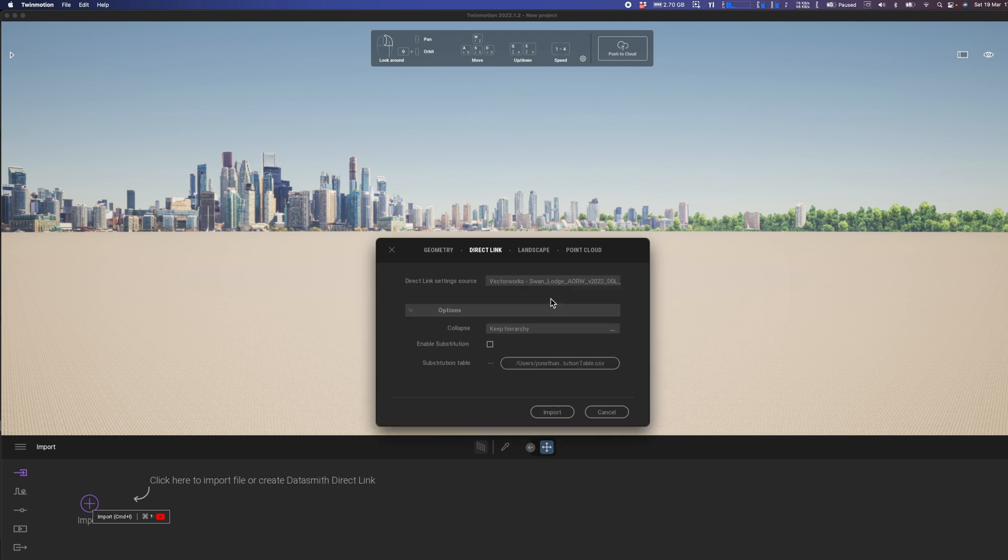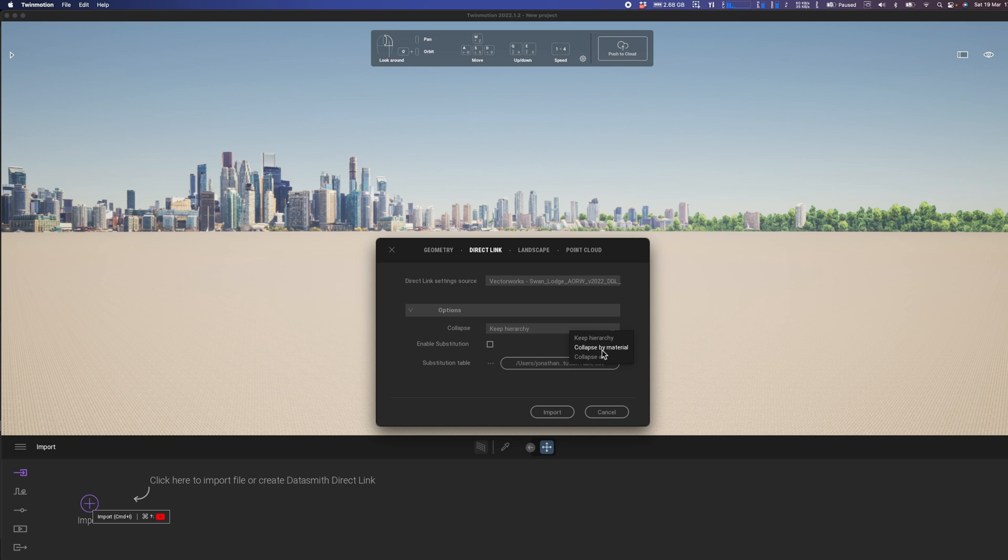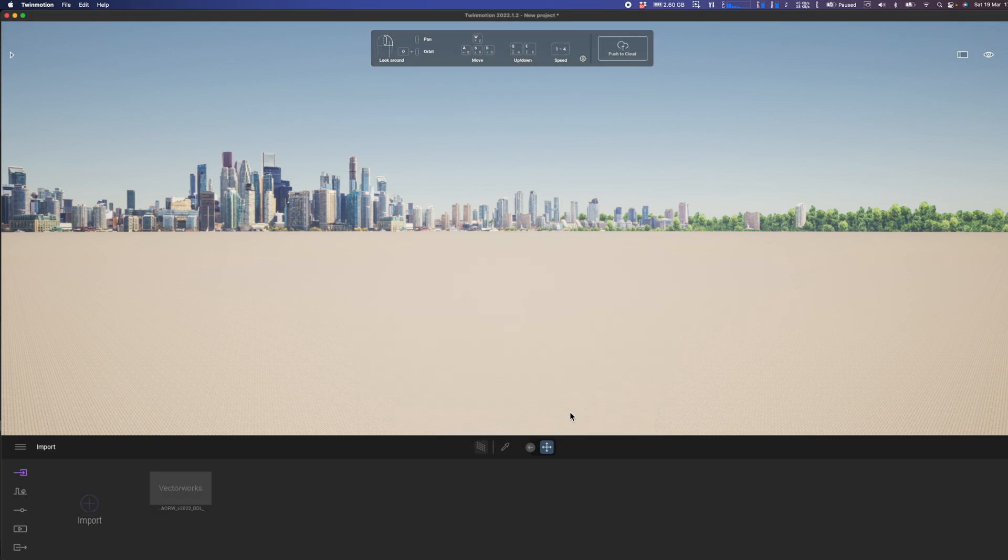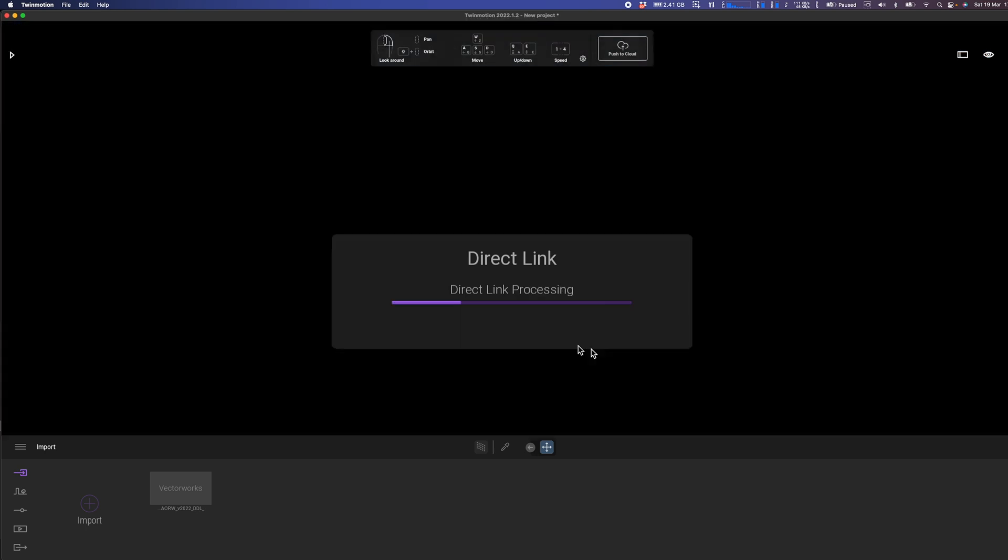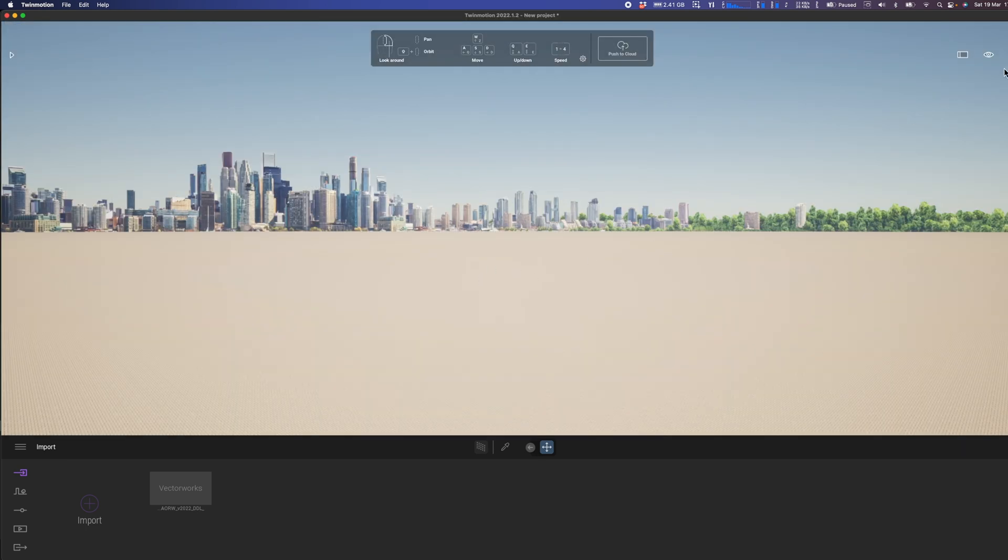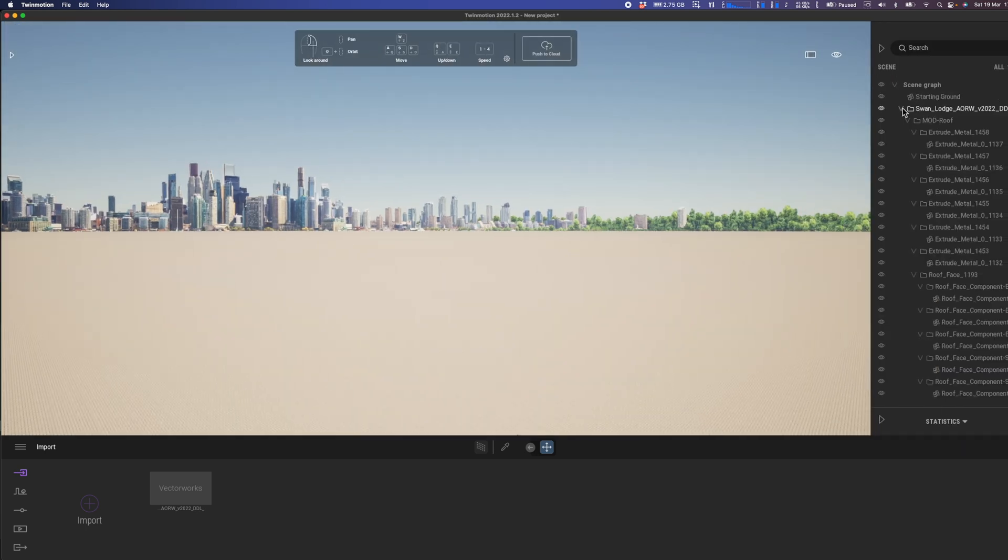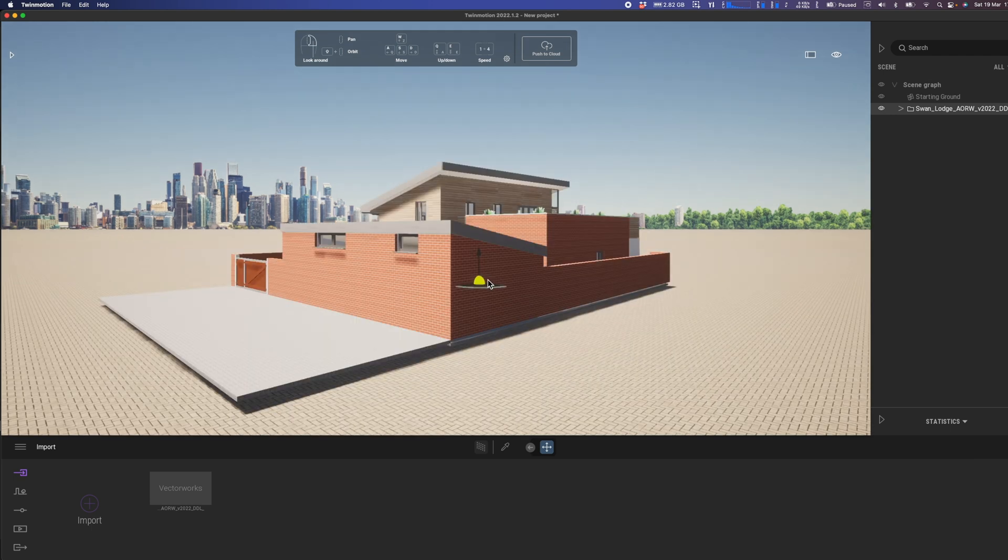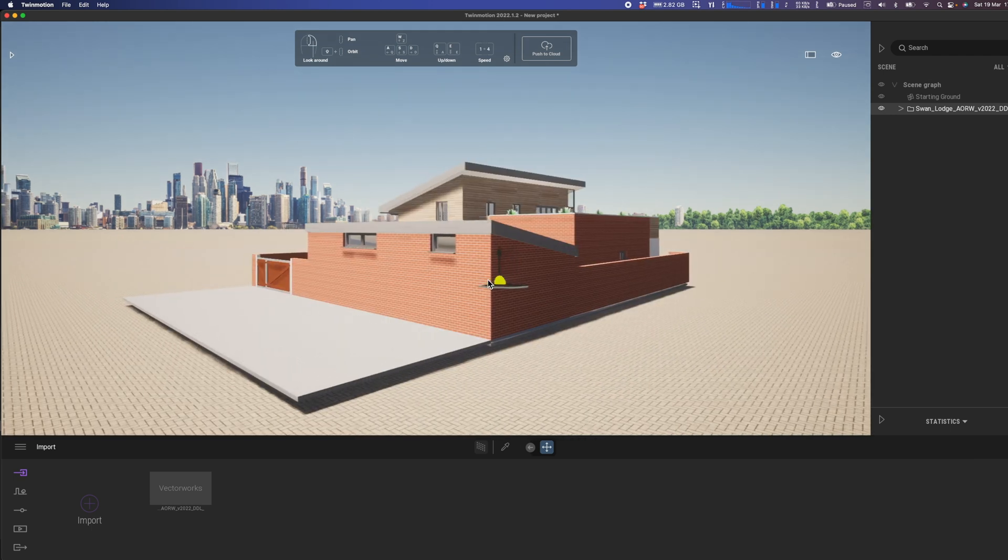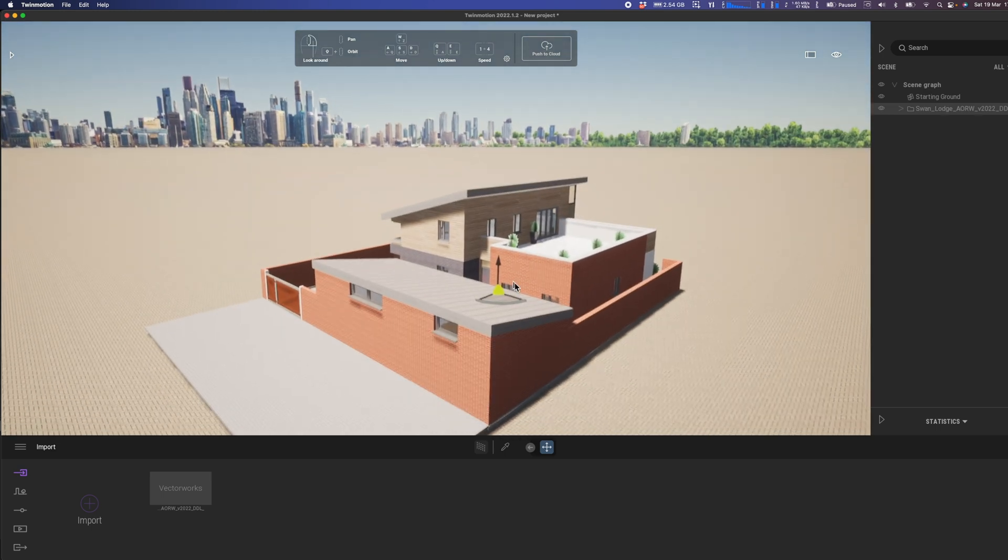Just before I click OK, I'm going to check the keep hierarchy and this is one that I advise you keep so that the Vectorworks hierarchy of the model comes through. Otherwise all objects in a single class or material will get collapsed into one single material. Let's go ahead and click update. When we import the model, we get the direct link and we can now see over in the scene graph the model is imported. It may not necessarily appear and you just need to click F to fit to find your model.